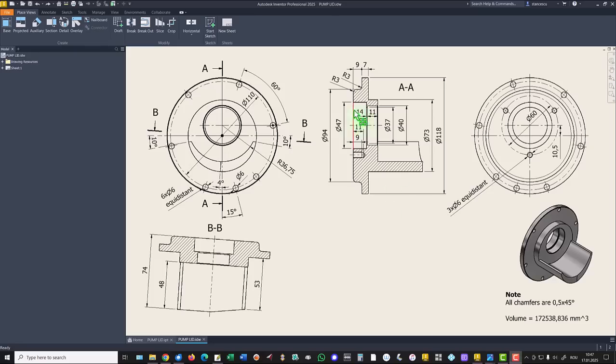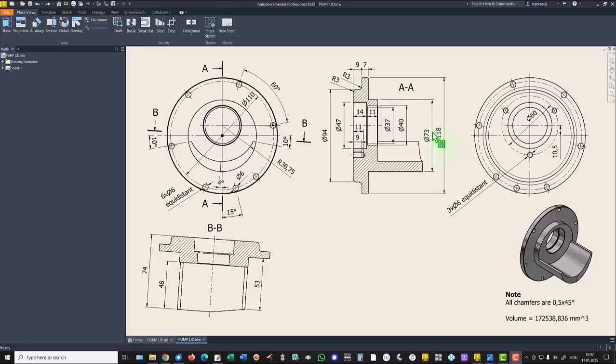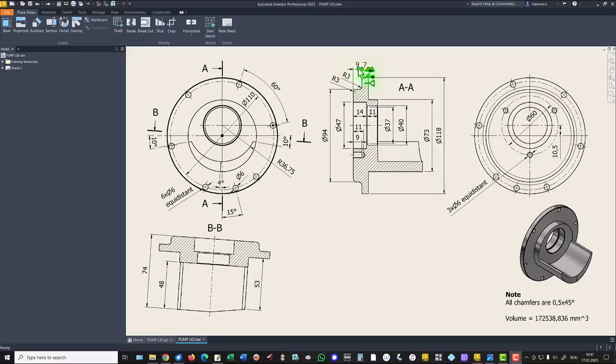We start by creating this contour with dimensions 118, 73, 9, 7, 94. Let's start.